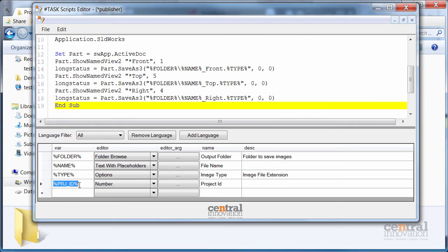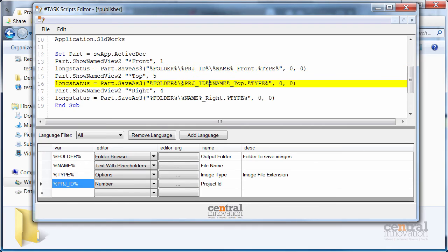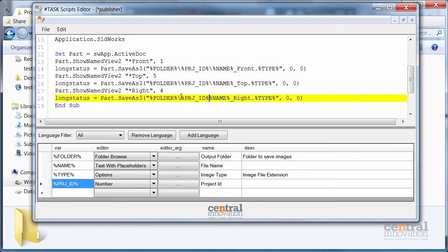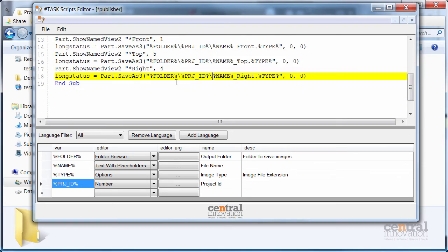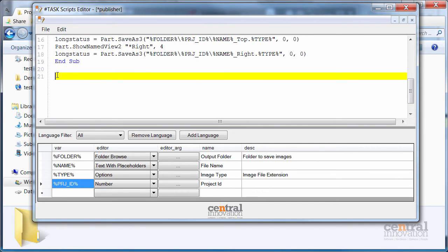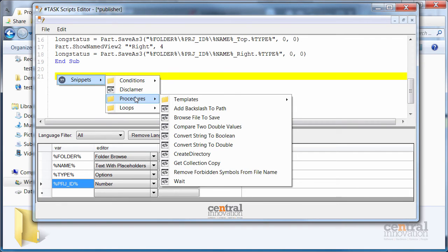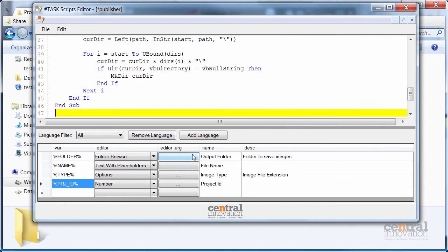And I need to change my output folder to include the project ID. Like this. I also want to let my script create a folder if it does not exist. Fortunately, SharpTask provides a library of code snippets which are available from the context menu. I can select a snippet from the library and this will bring the code into my macro.